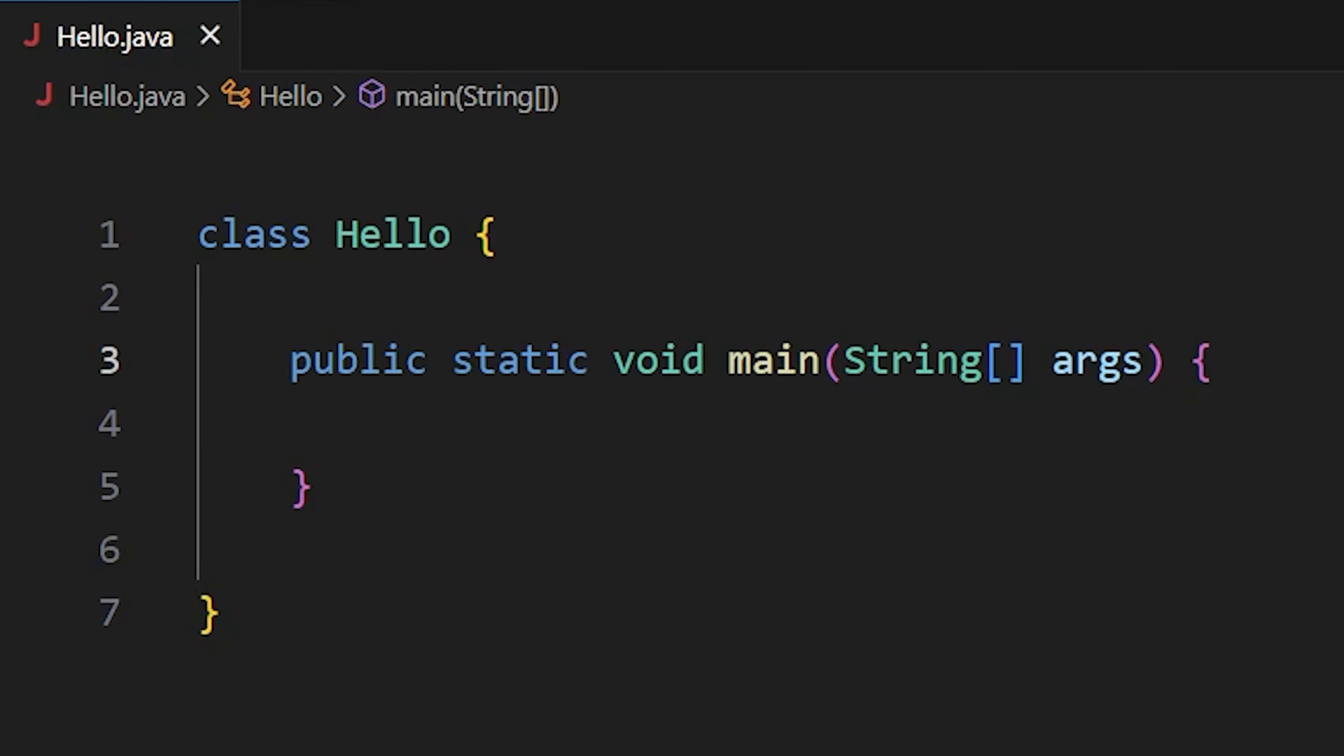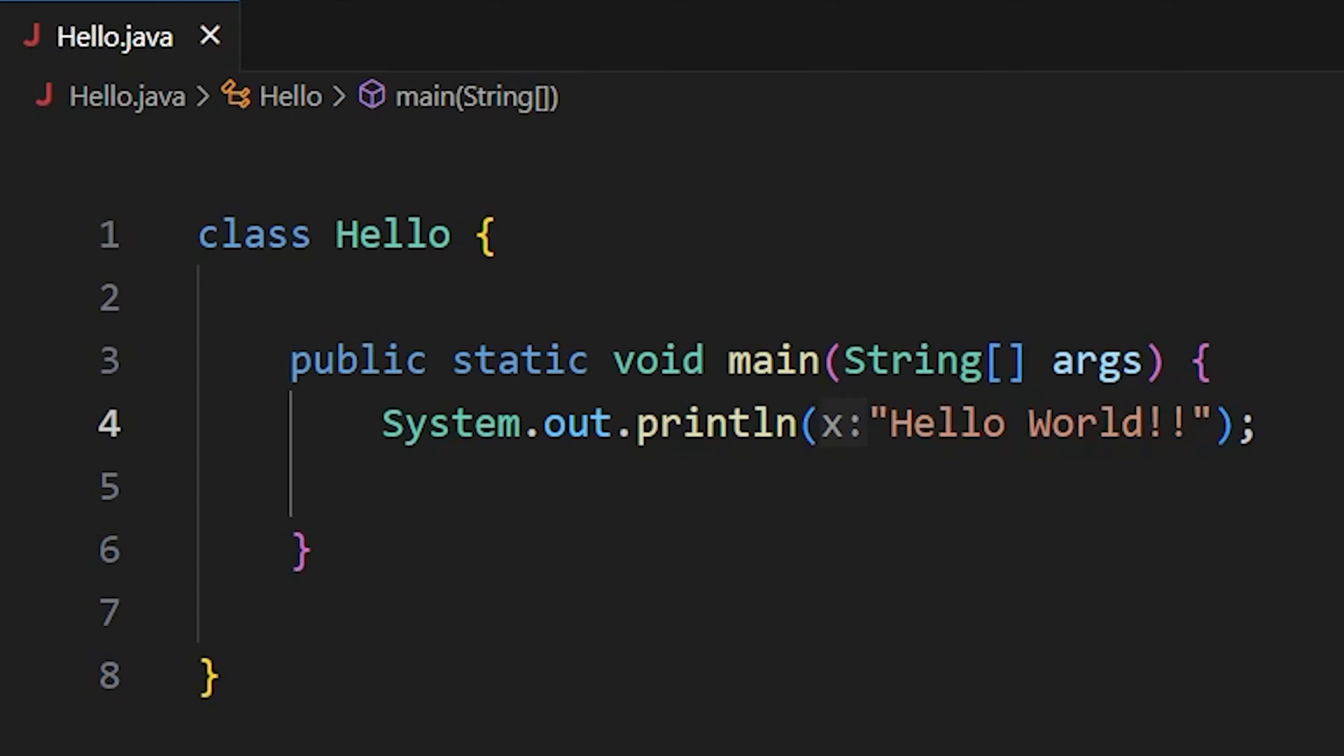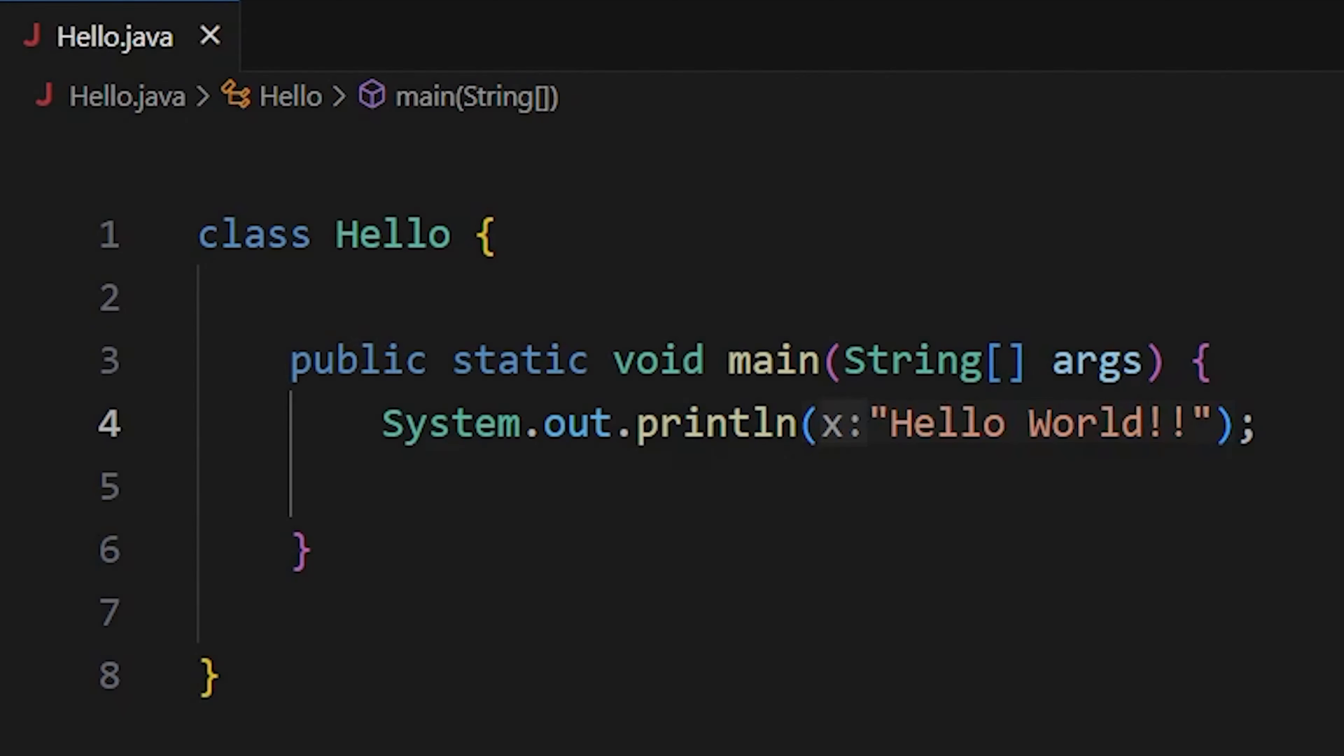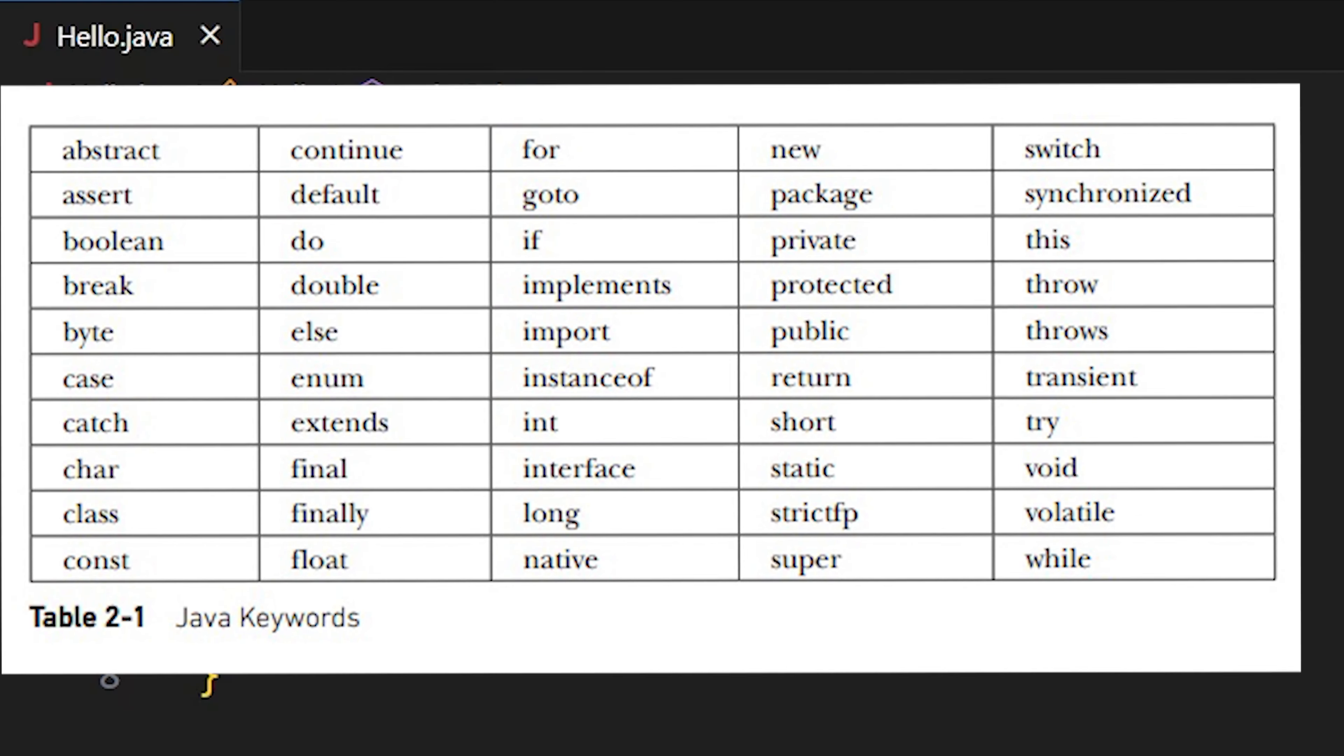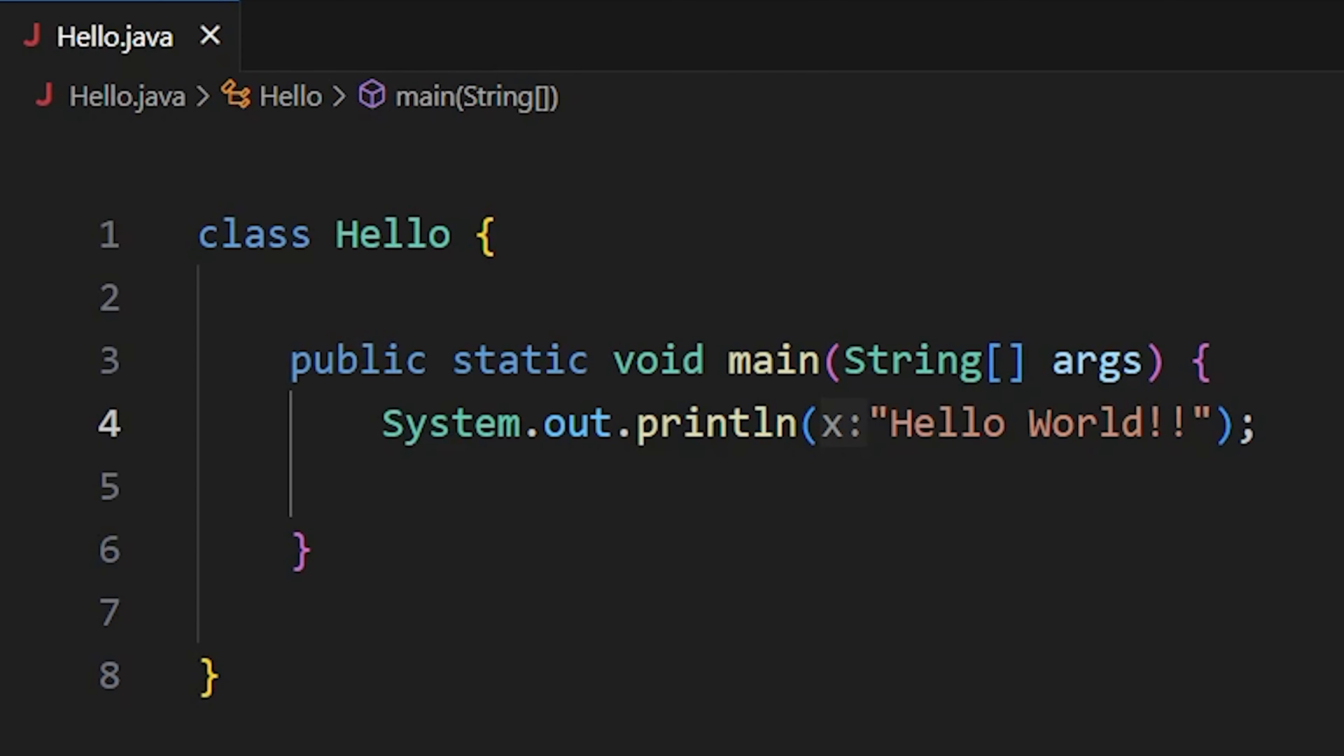To print something, you can use system.out.printl with whatever you want to print inside the parenthesis. Now, you might wonder about public and static. Java has more than 50 keywords and these two are part of the Java keywords.